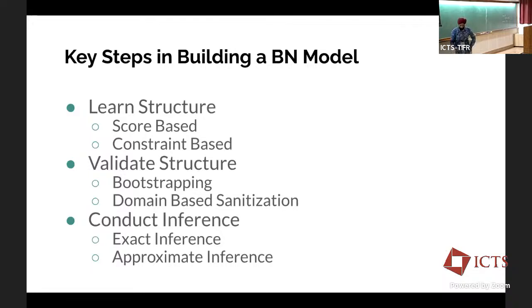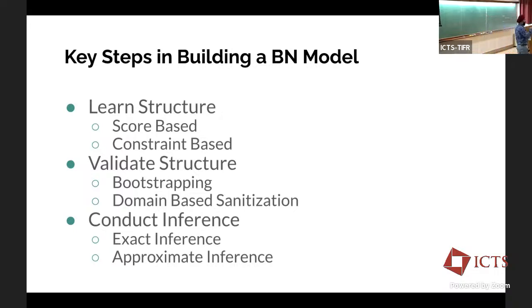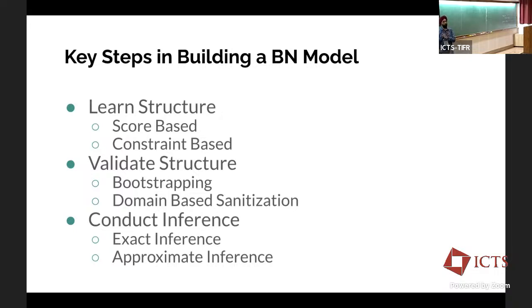We have about an hour to go. We'll go through some practical aspects of learning Bayesian networks from data. As you would have tabular datasets, you'd also want to learn the network with your data. I'll leave the hands-on for tomorrow and just give an overview of how this will be done. The key steps in the Bayesian network approach are: first, learning the structure; second, validating the structure; and third, conducting inference.